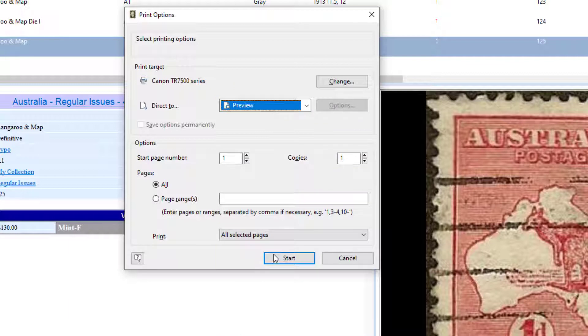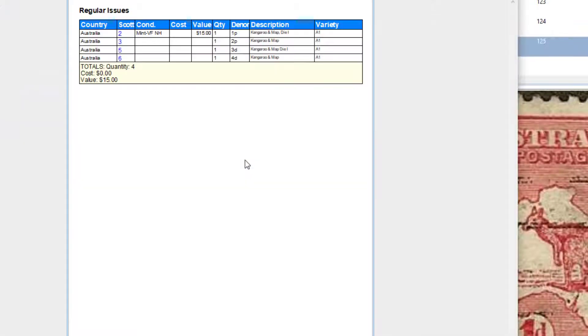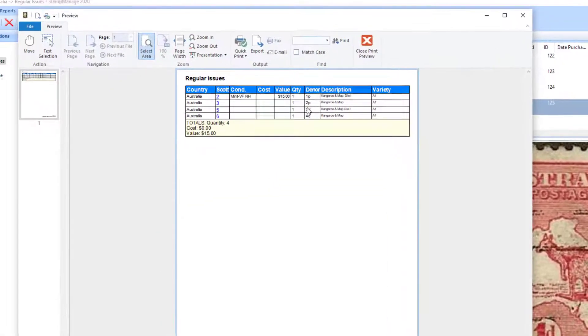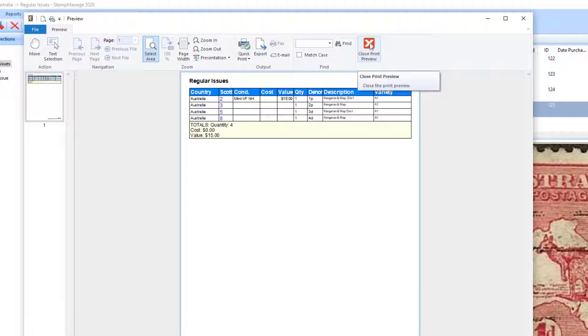I'll just Preview, click Start, and it's going to show you what the report's going to look like before you print it, or if you're going to output to Adobe PDF, in many cases, you won't even want to print it.